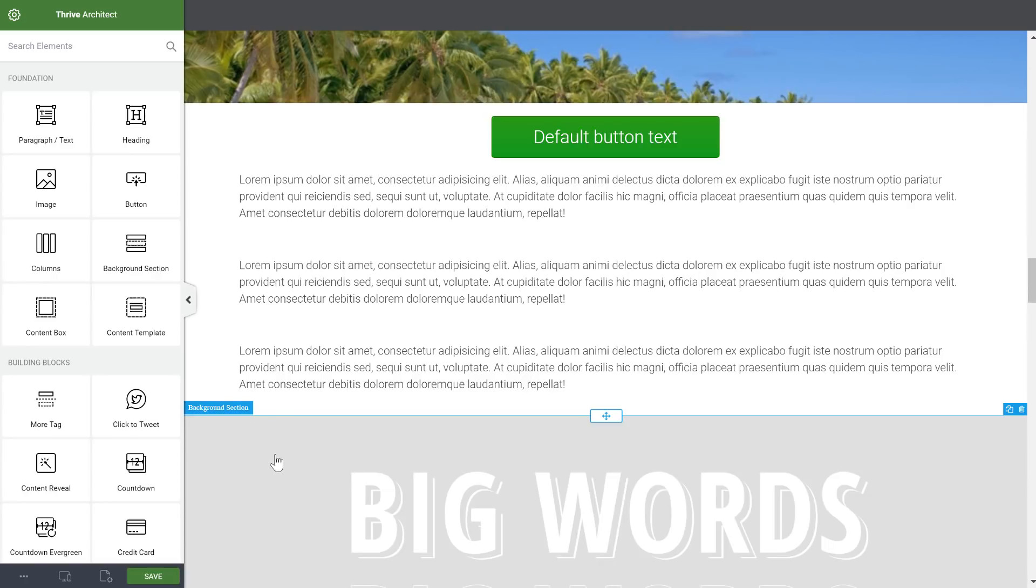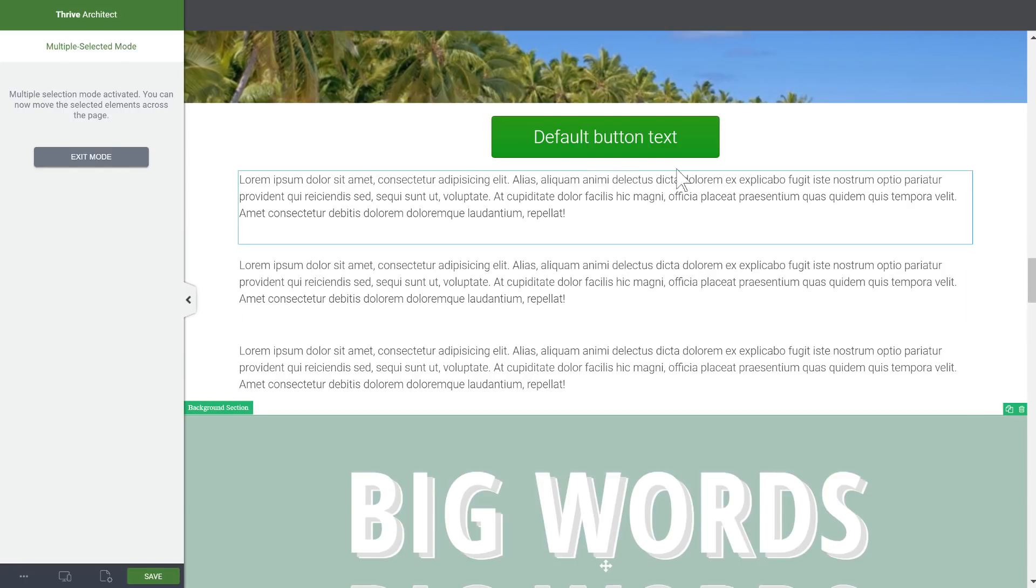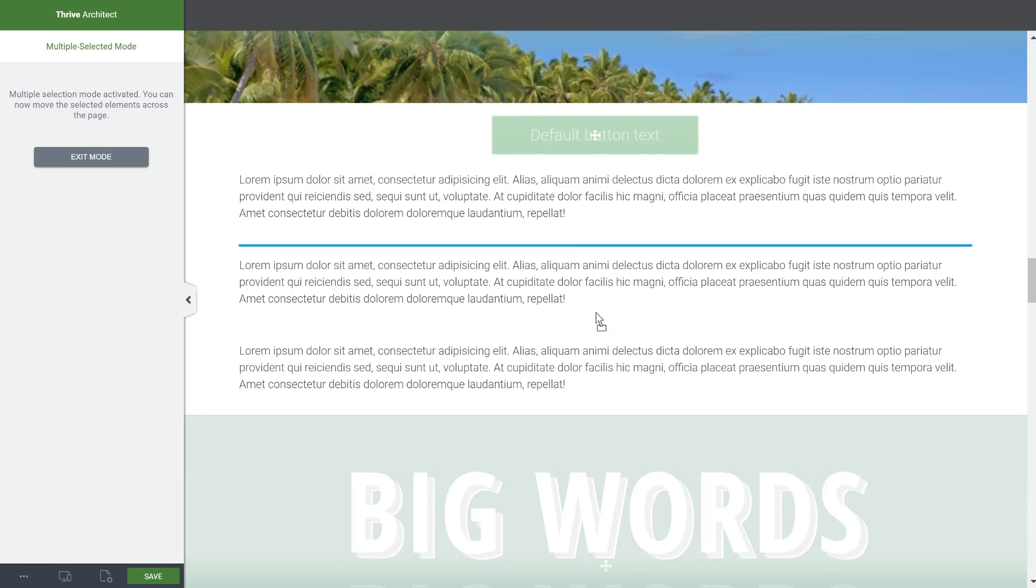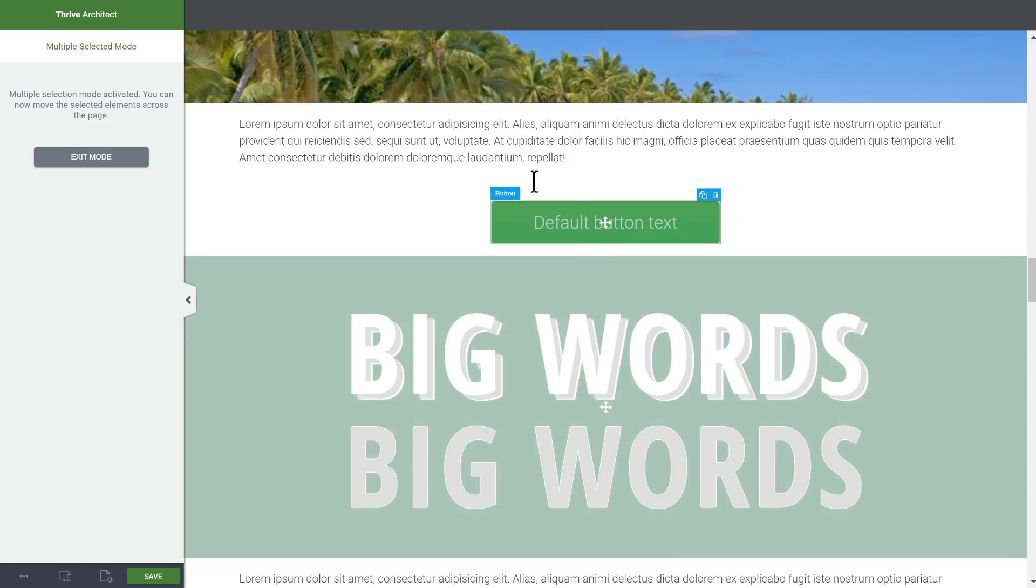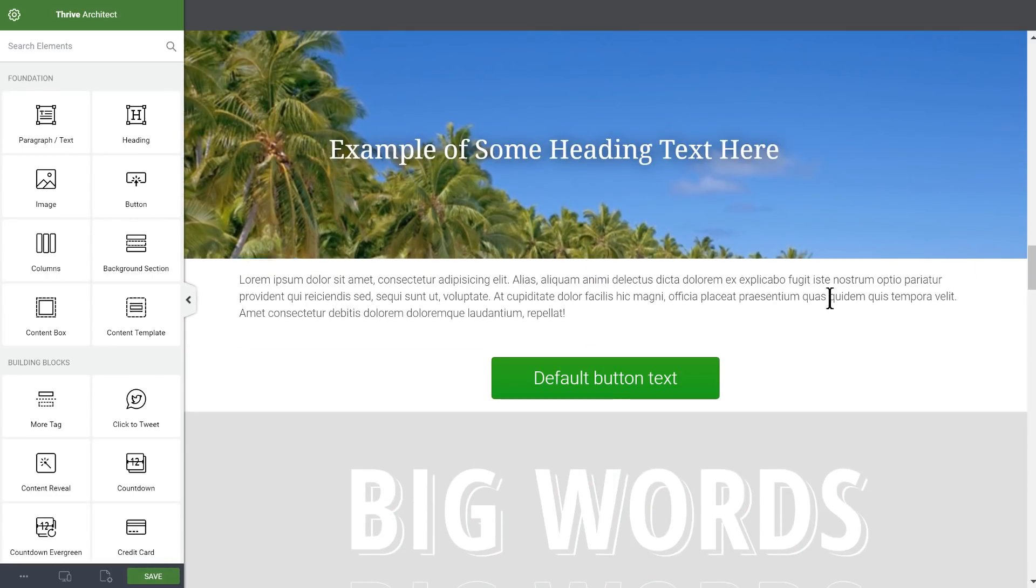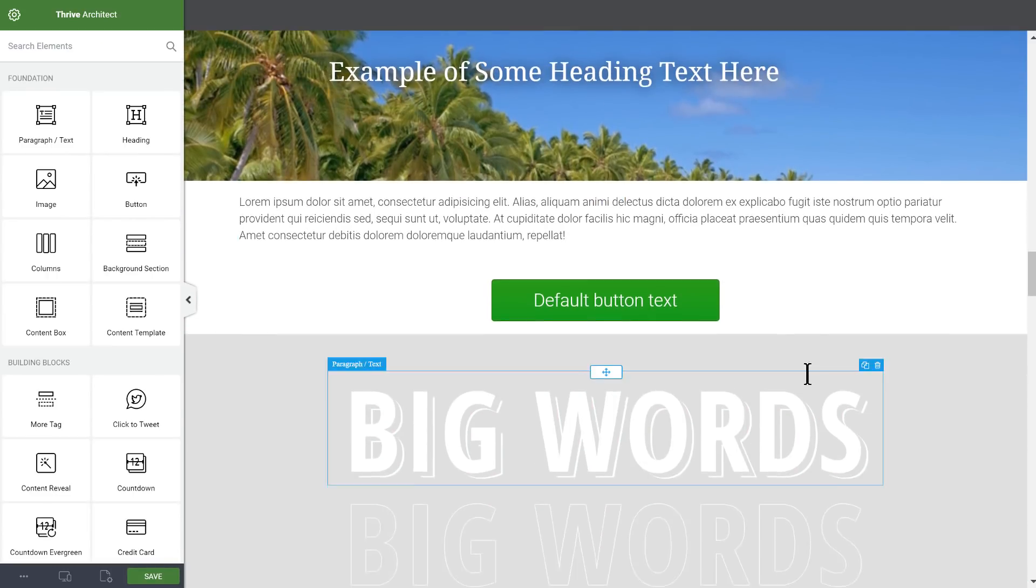What we can also do is if we select this container and this button, we can move elements that are separate from each other and move them in between somewhere like this. So you can select any element and then move them anywhere you want.